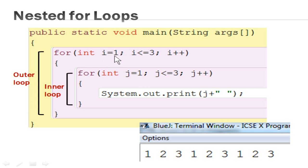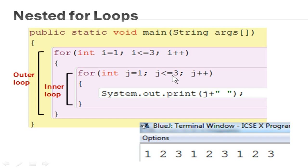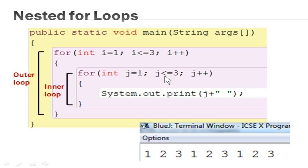The initial value is stored and it enters the condition of the outer loop. Since 1 is less than or equal to 3, it enters the inner loop. The initialization sets J to 1 and checks the condition. Since 1 is less than or equal to 3, it enters the body of the loop and prints the J value — so the first value, 1, is printed. After printing, it goes to the updation statement of the inner loop, increments J by 1. Since 2 is less than 3, it enters the body again and prints J — value 2 is printed.